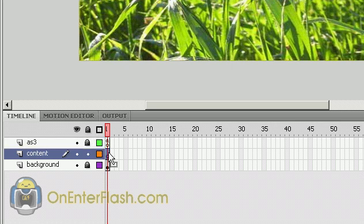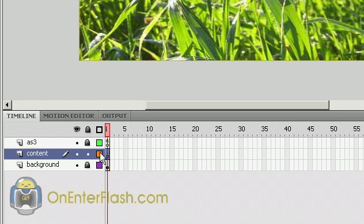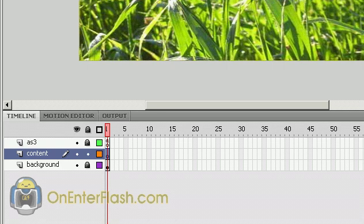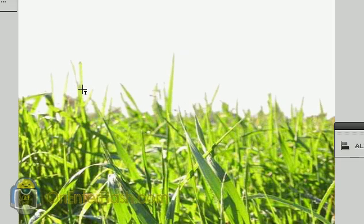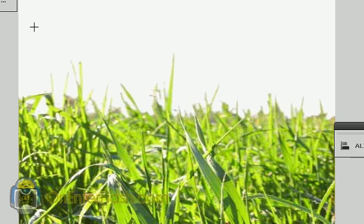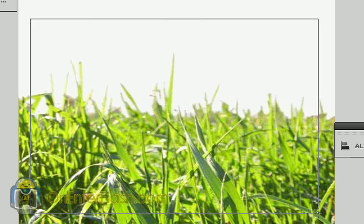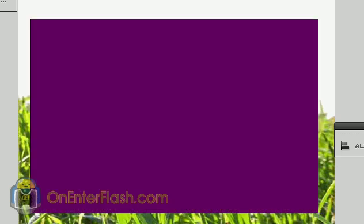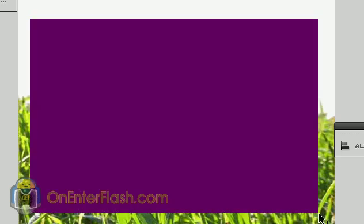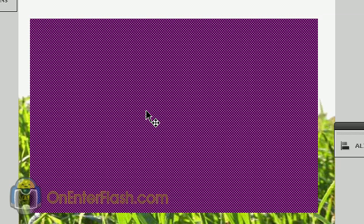Right now, what we're going to be dealing with is just the content, or the pages that you see flipping around. So let's do that. Pressing R to activate my rectangle tool, I'm just going to draw a simple rectangle on the stage. Now I'm not going to be filling it up with any content, but what I'm going to do is just select it and press F8.